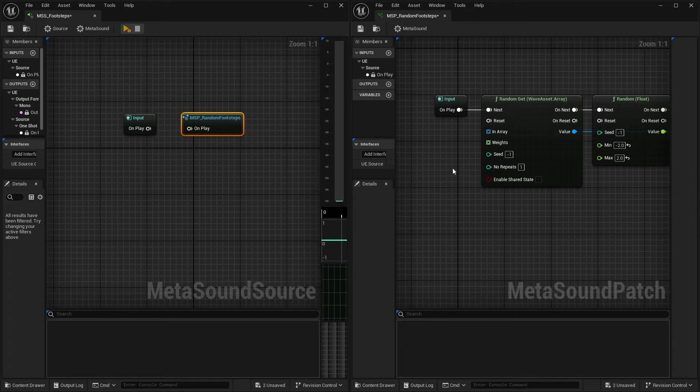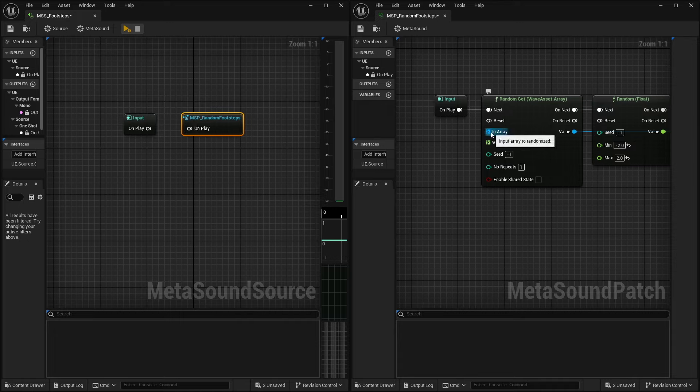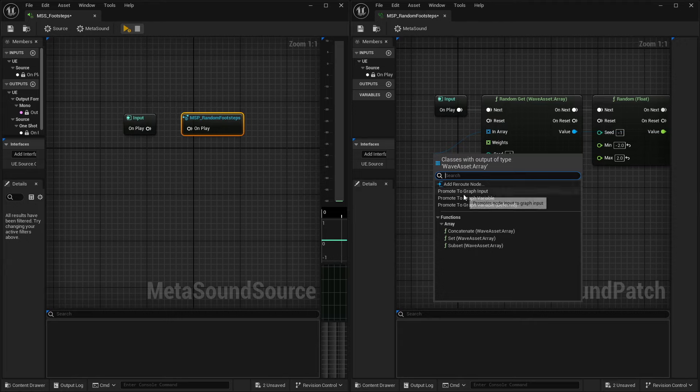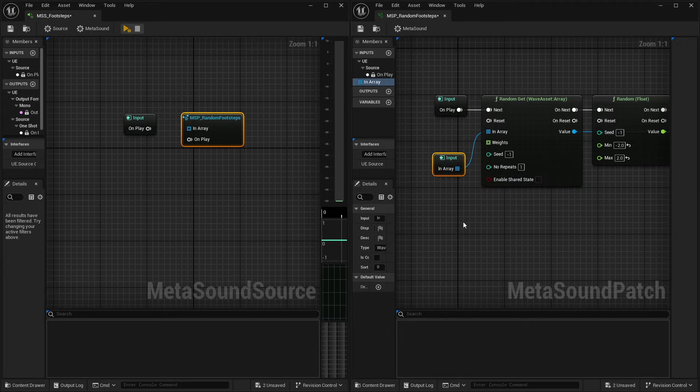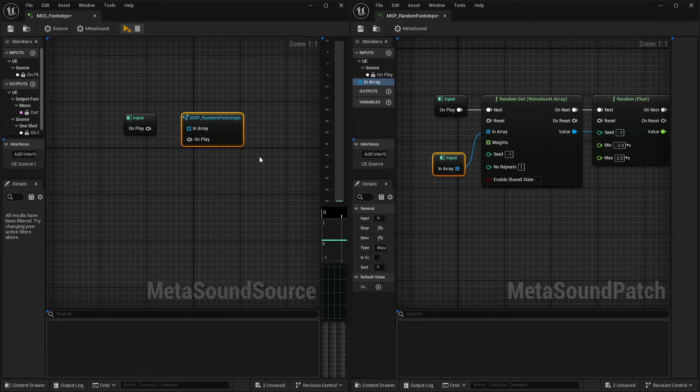So inside of our MetaSound patch, in order to be able to add more to it, let's say we want to have access inside of our MetaSound source to this array. I can actually drag this out and I can call this a graph input. And over here on the left, you're going to see that I now have that in array as an option to send assets through.